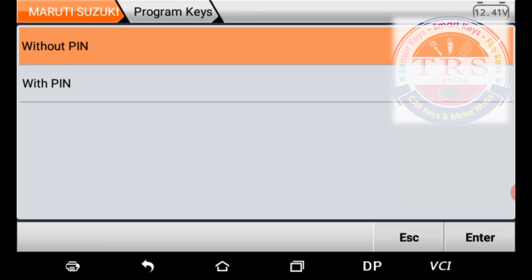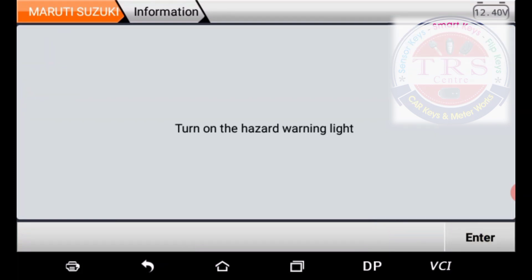Now we have two options: Without PIN and With PIN. We can do key programming with either option. For key programming without a pin code, go to the first option. For key programming with a pin code, go to the second option — but before selecting that, you must read and calculate the pin code. I want to do key programming without PIN, so I select Without PIN and press Enter.